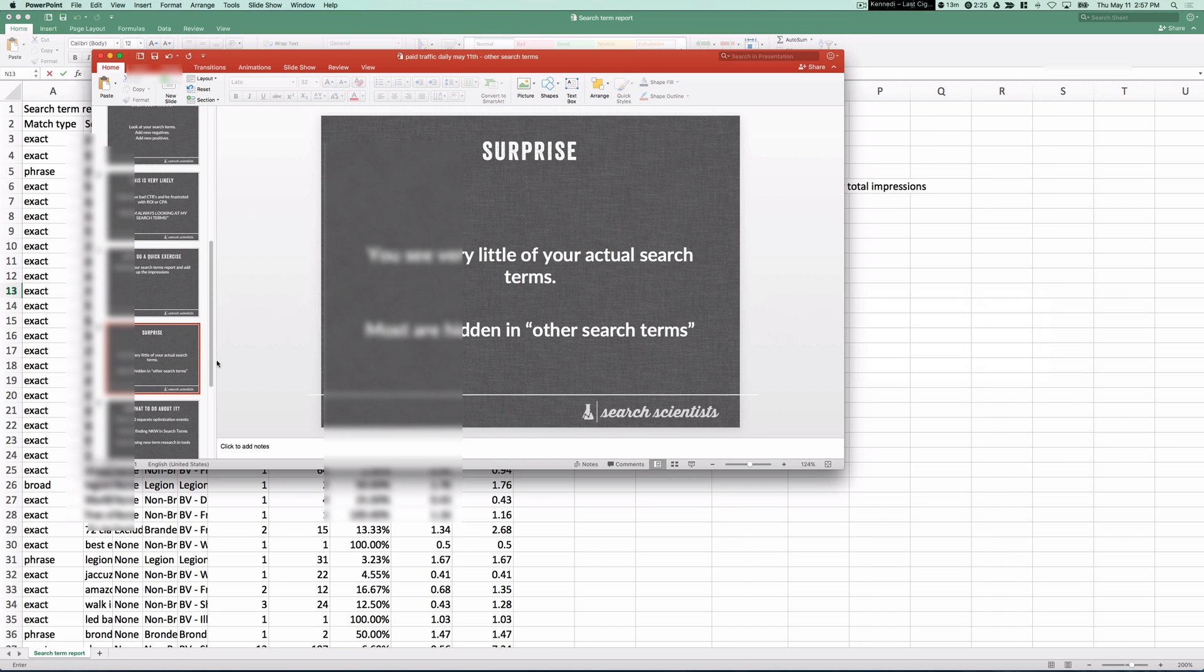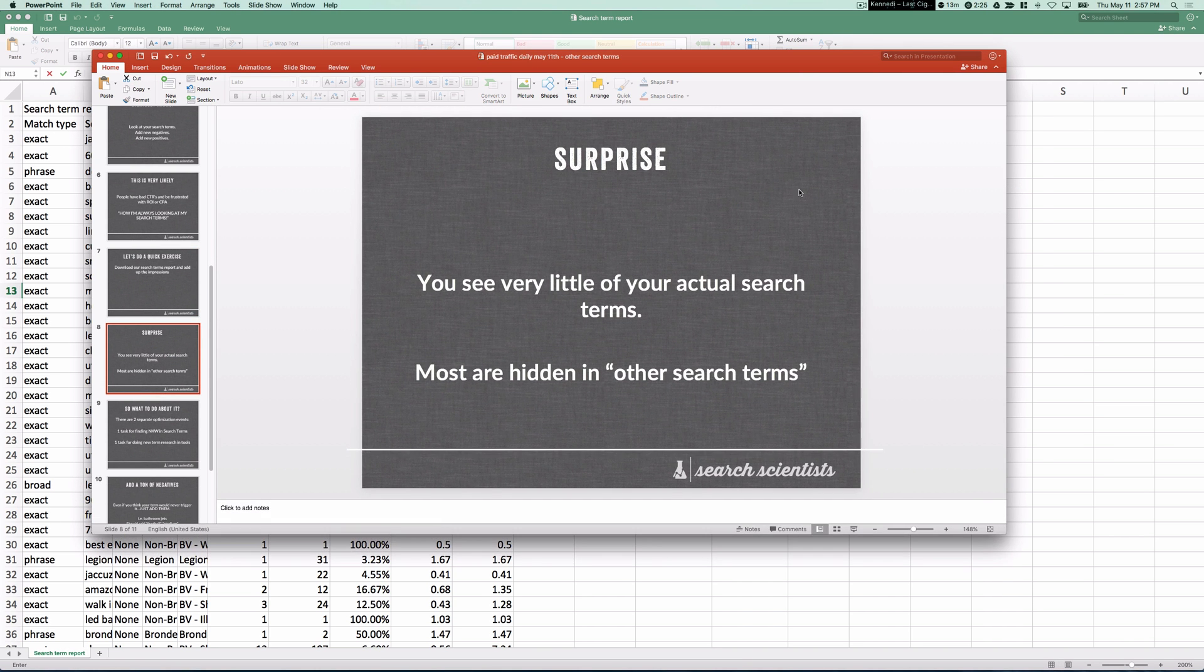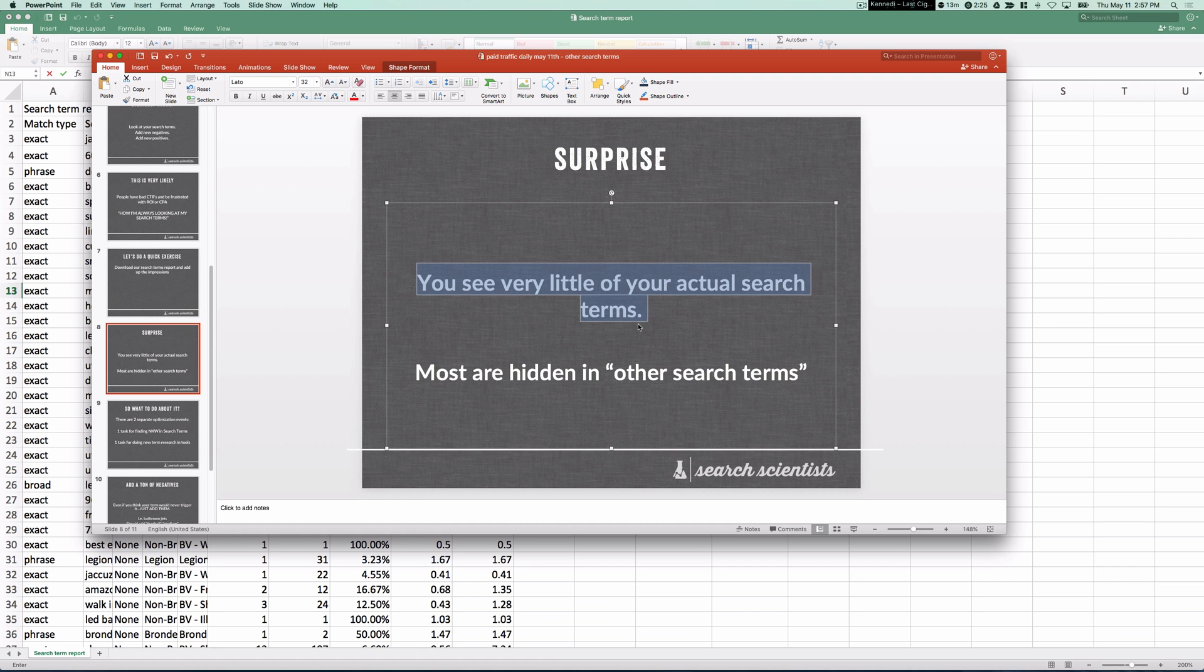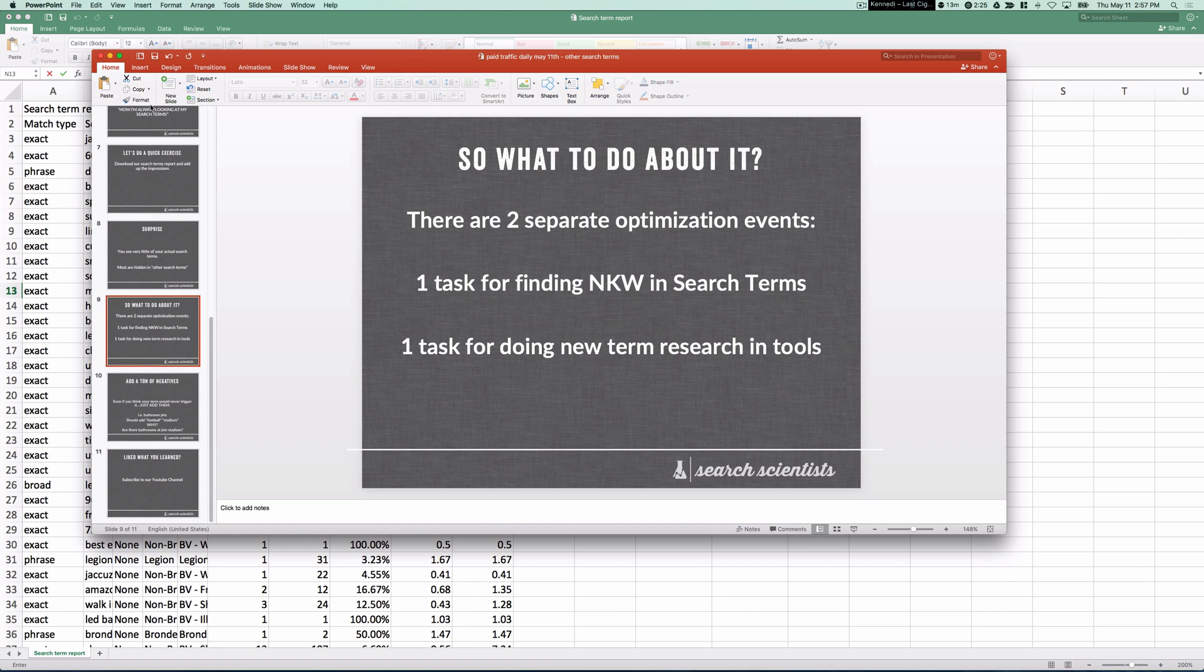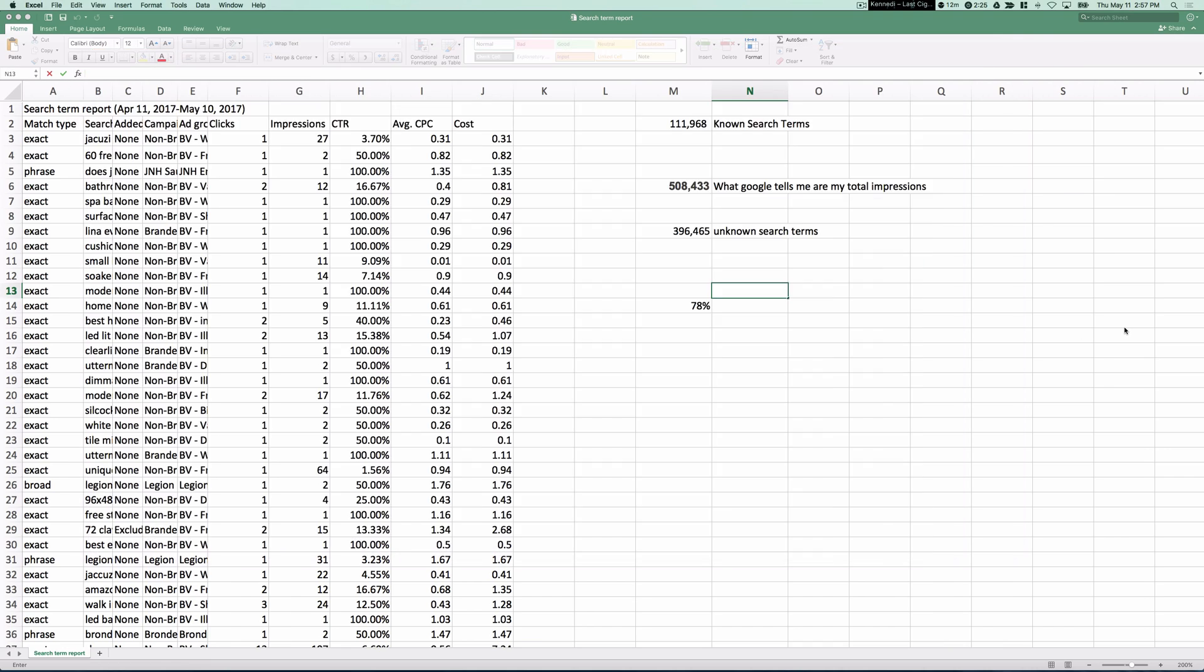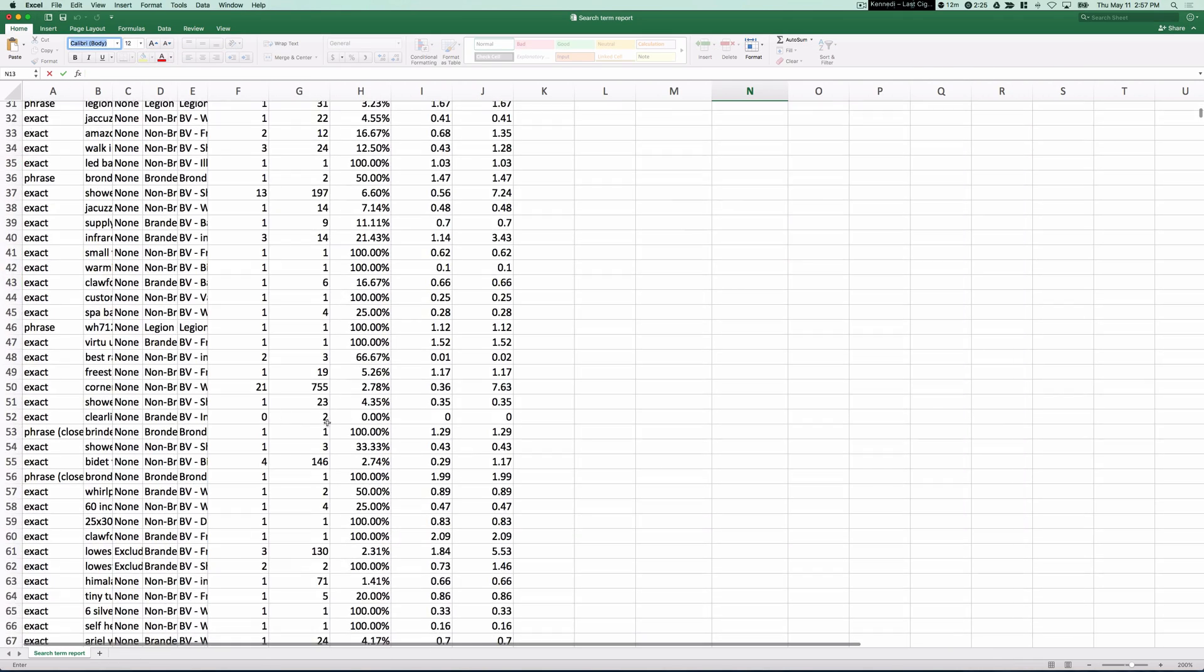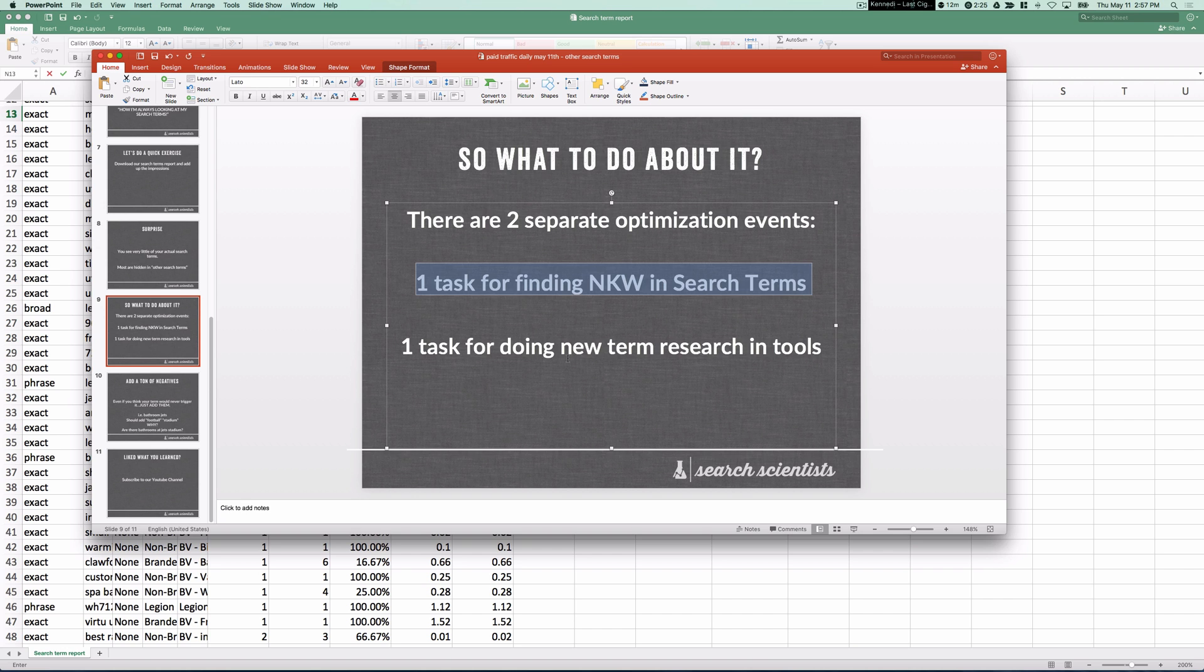So what does this all mean? Well, first of all, you only see very, very few of your actual search terms. So what do you actually do about it? Inside all of your optimization schedules, you should have two separate optimization events. The first is one task for looking through here and adding the negatives, absolutely, as you should.